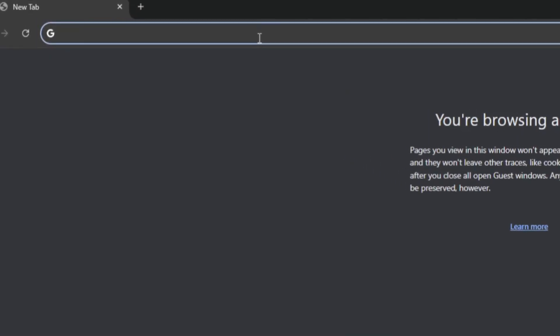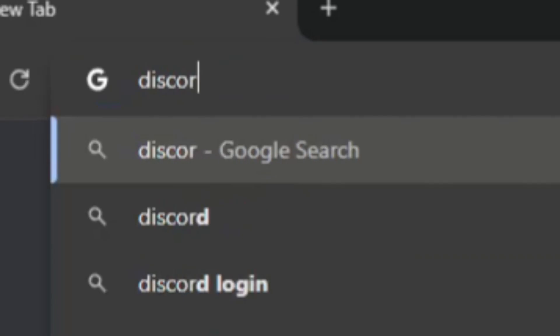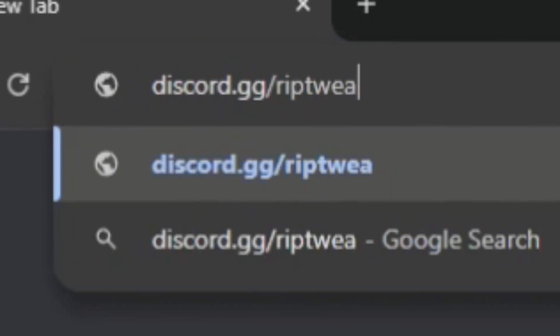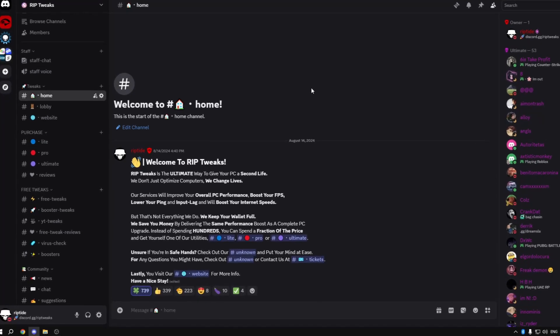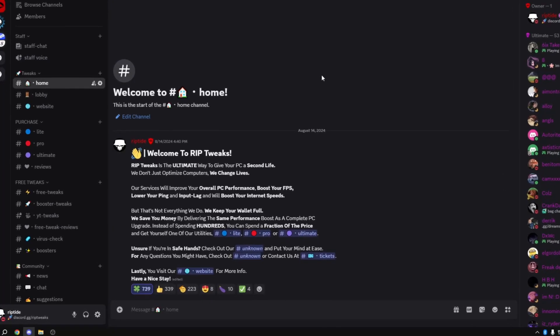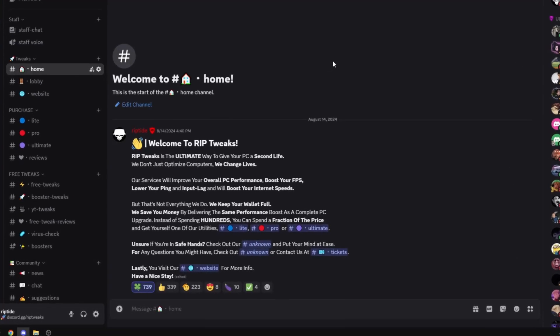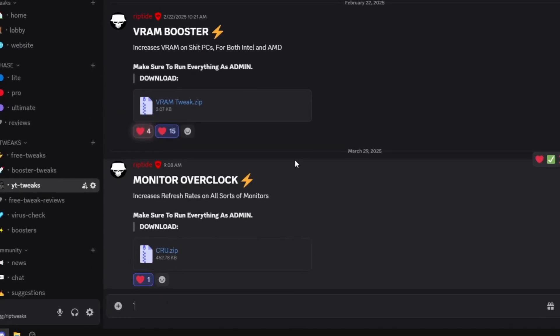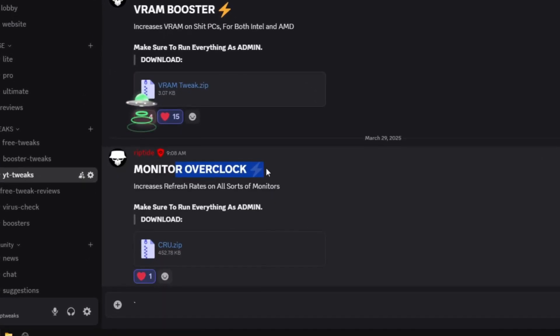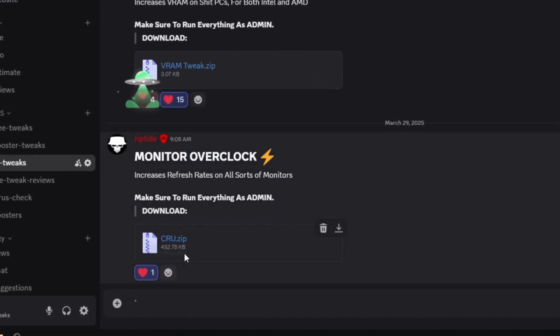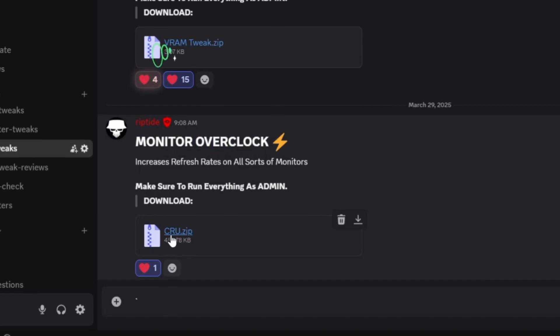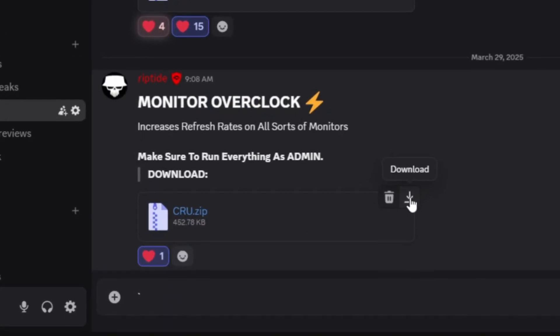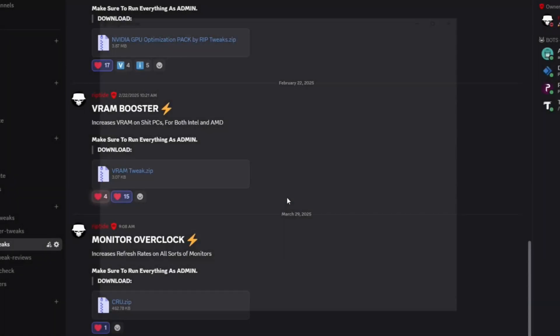The first thing you want to do is go in your browser and type in discord.gg/riptweaks. After that Discord will open and you want to join the server and go to the YouTube tweaks channel. Here you're going to see monitor overclock and what you want to do is download this CRU.zip file. Just click download, continue to download, and save it on your desktop.